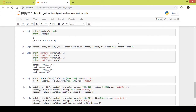Hello and welcome back. In the previous video we created the placeholders for the input layer and output layer and saw the neural network structure that we will be using for the MNIST dataset example. Now in this video we will be creating hidden layers and their weights and biases.